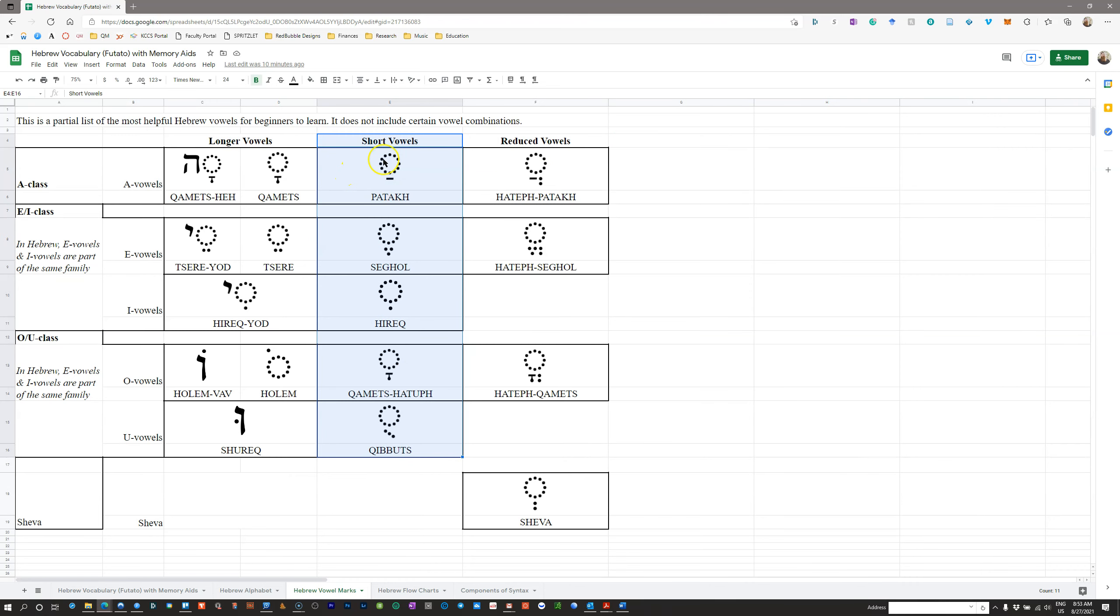These are your five short vowels in Hebrew: Patah, Segol, Hireq, Qamets Hatuf, and Qibbuts. If you know these five vowels are short and none of the others are short, you're doing well. So memorize these as your short vowels. There's five of them. They go with the five English vowels.